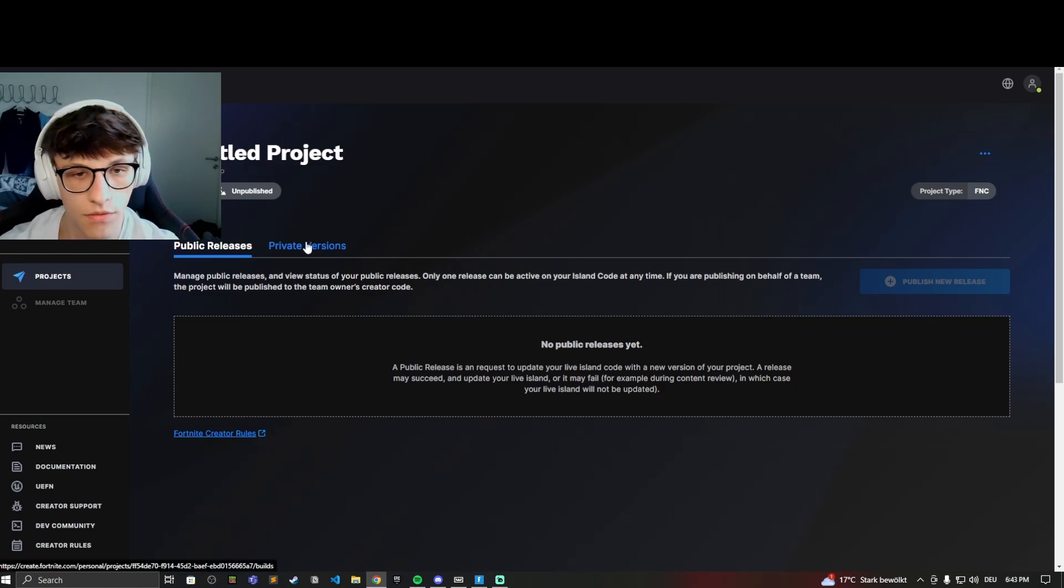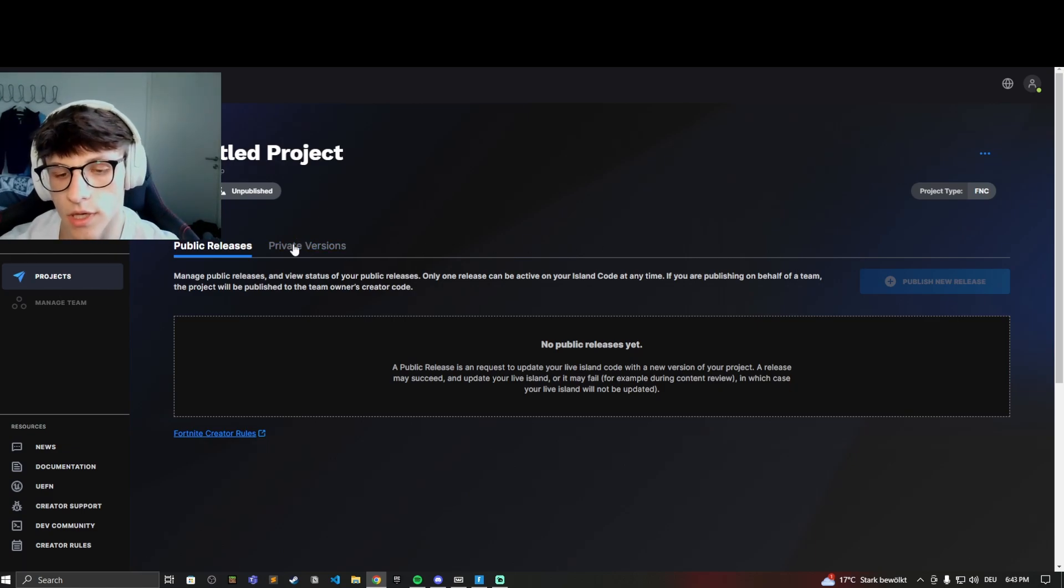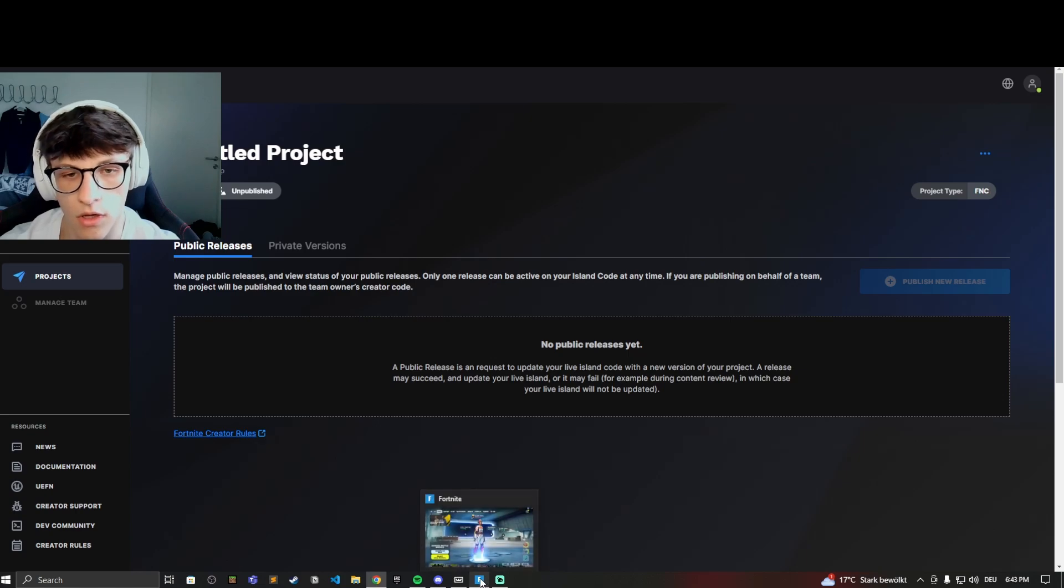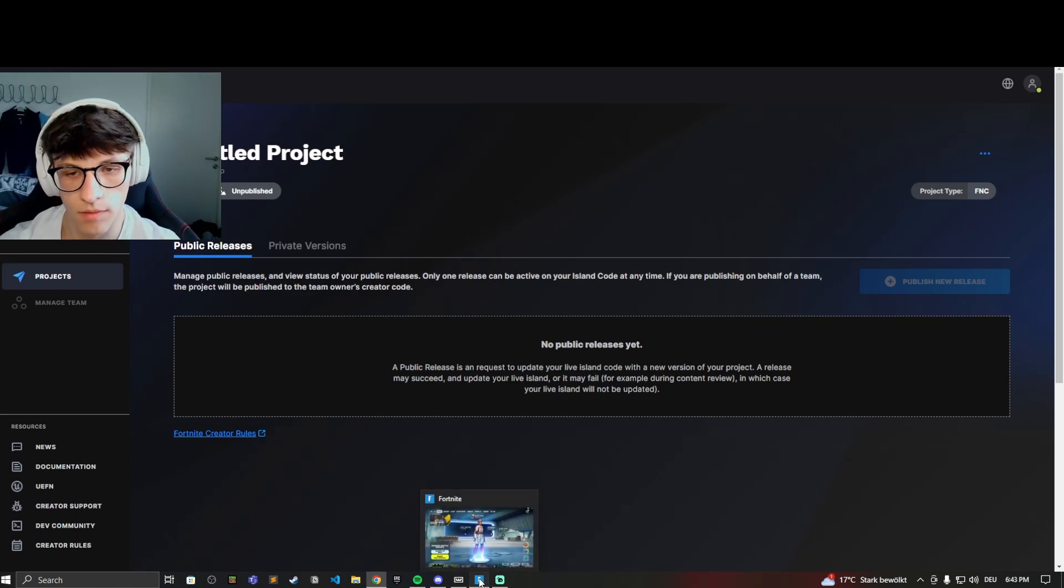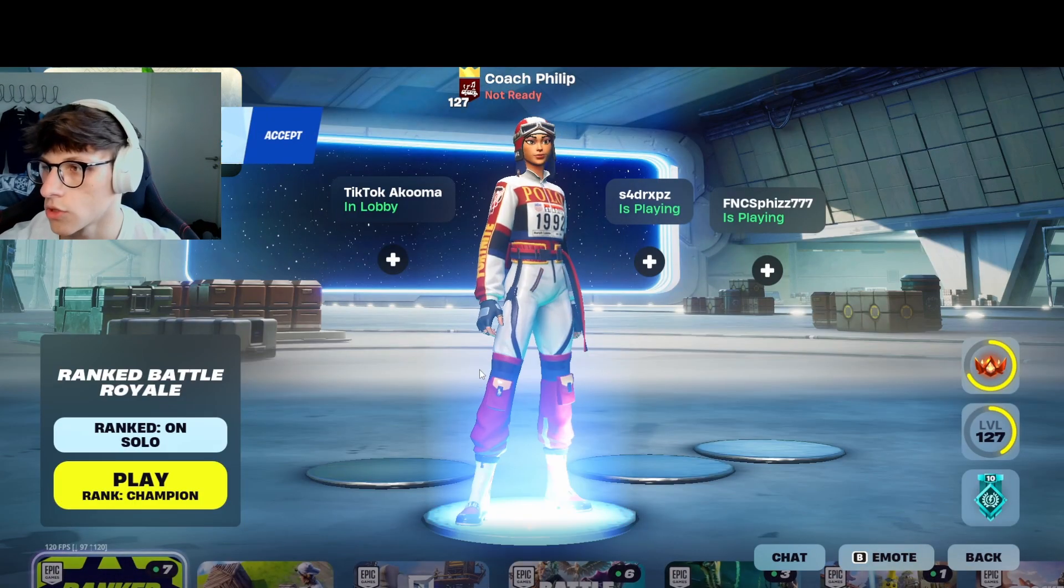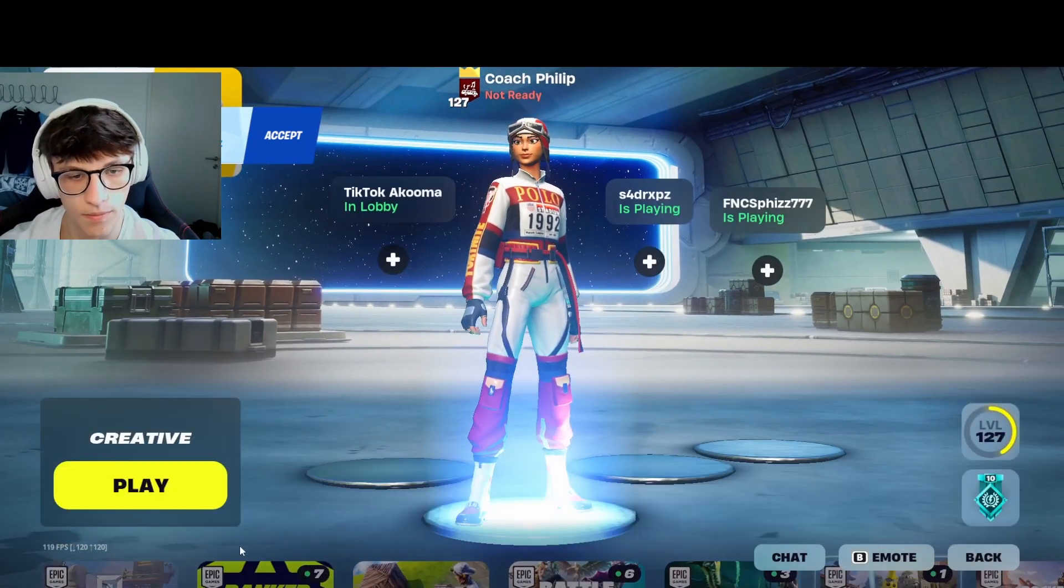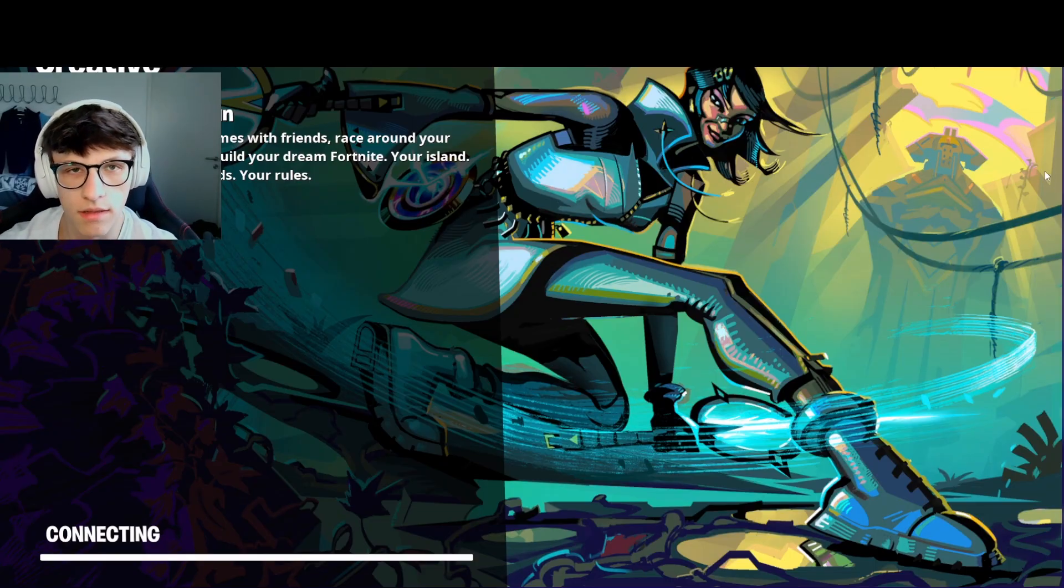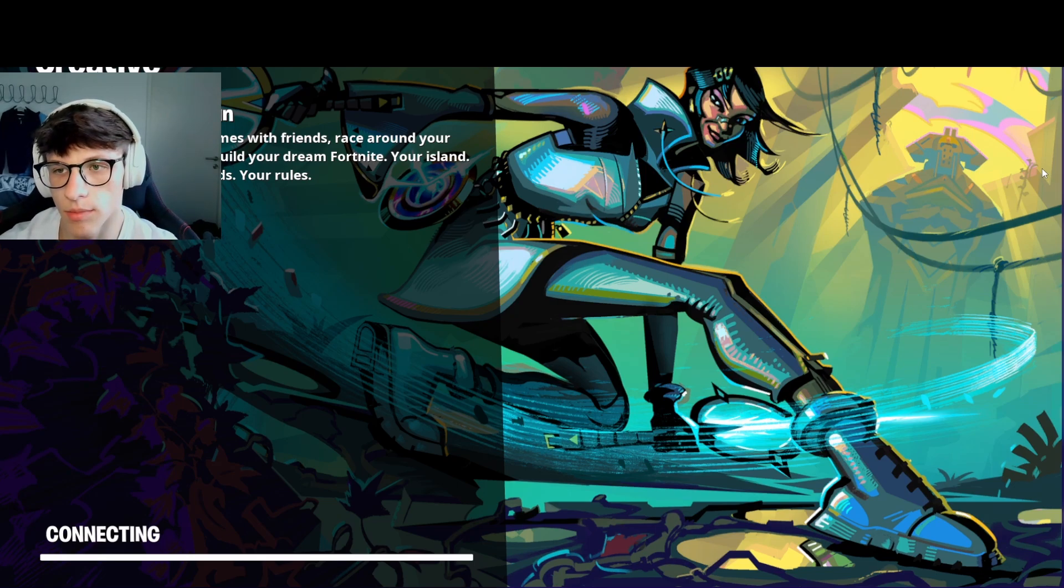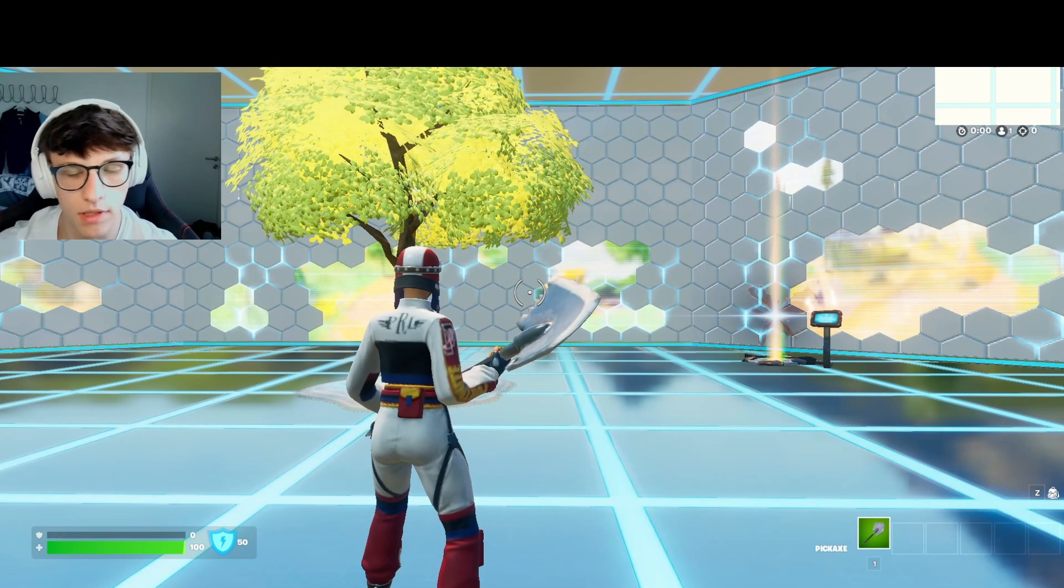First of all, you have to release a private version. You can do this in Fortnite creative. I'll show you how to do that now. Let's switch over to Fortnite. Just load into Fortnite creative. While you're loading in, make sure to leave a like and subscribe to our channel. If you have any questions, just comment down below and I'll be happy to answer them.